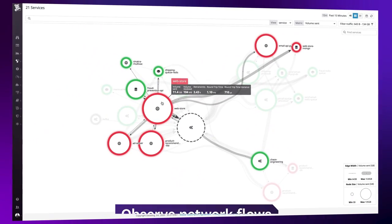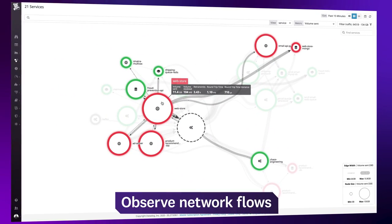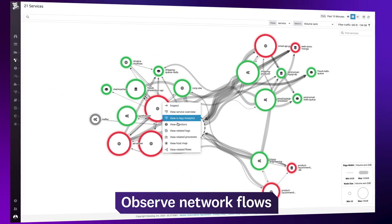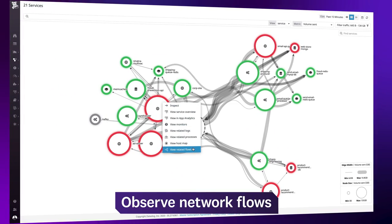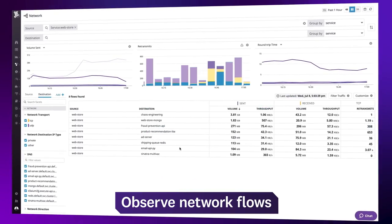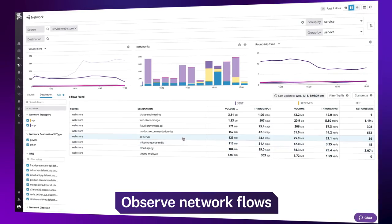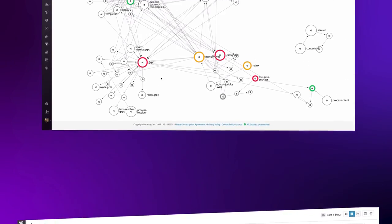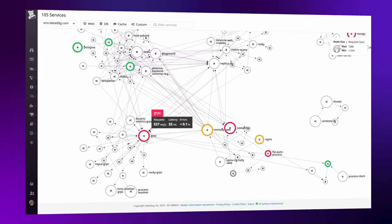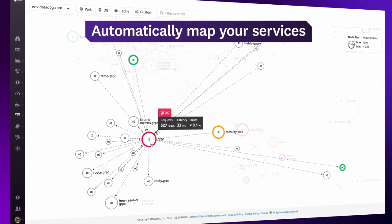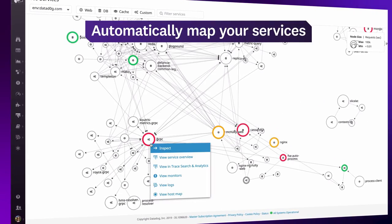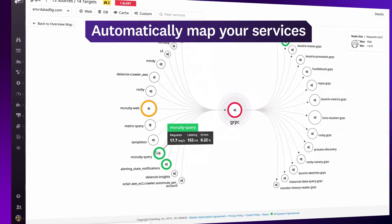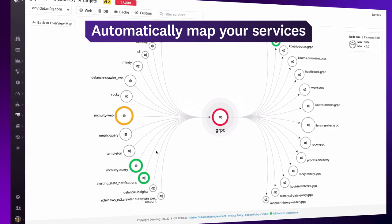Monitor the flow of traffic across your environment, including network volume and throughput between specific services or parts of your infrastructure. See how all your services interact, and automatically map your dependencies to find bottlenecks in your application.